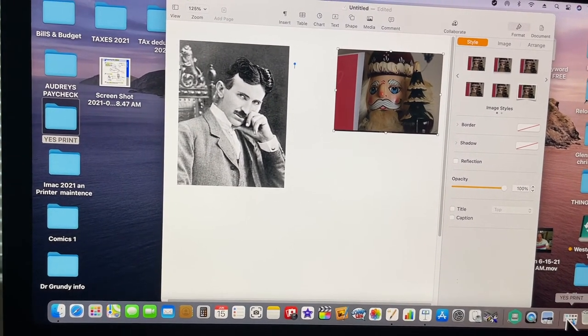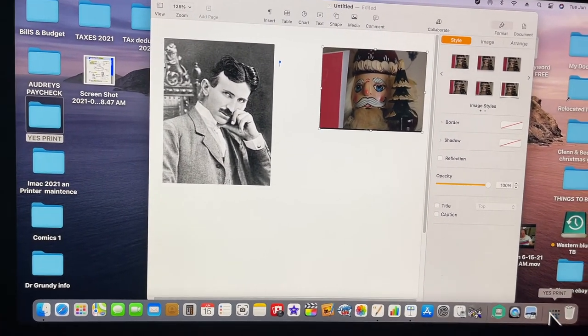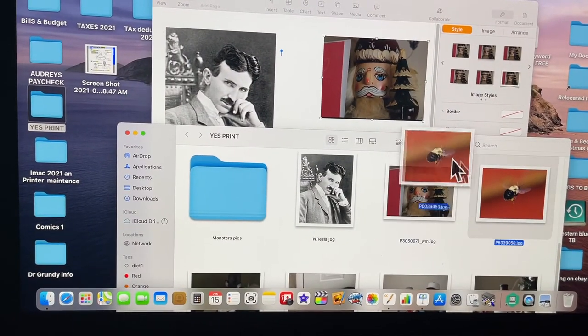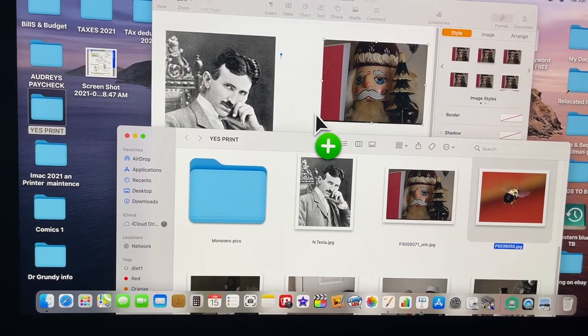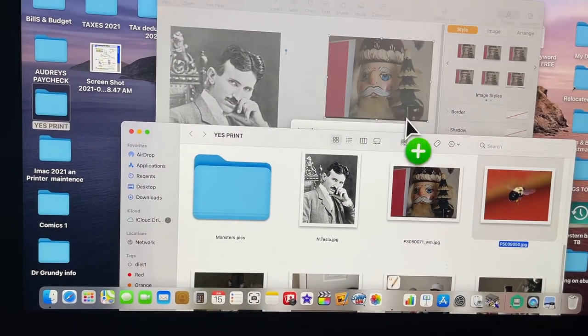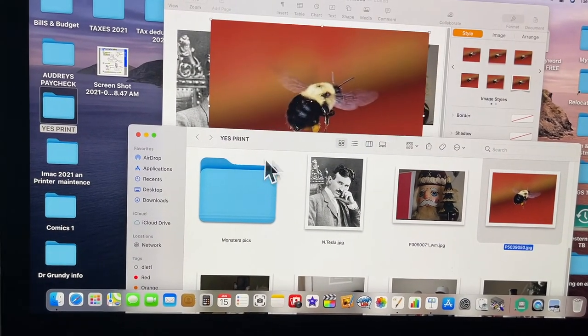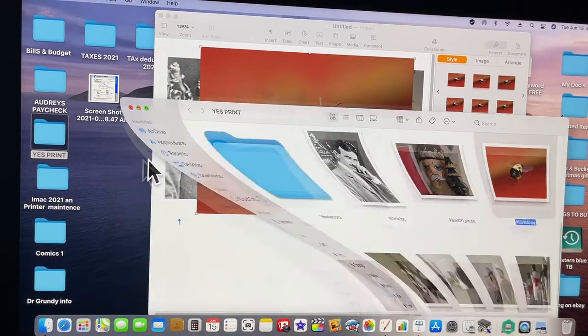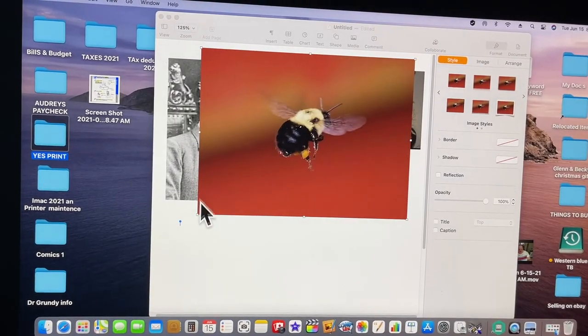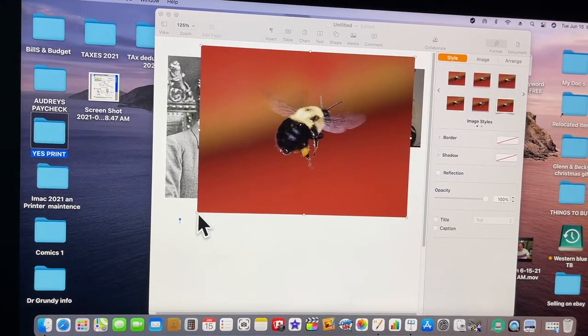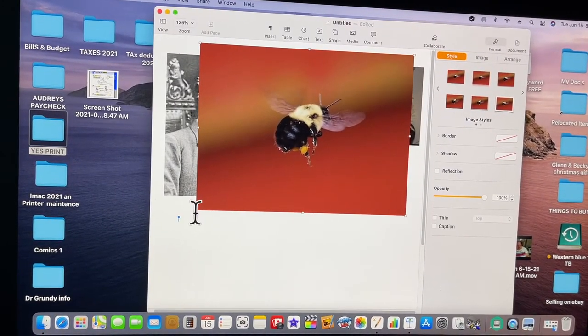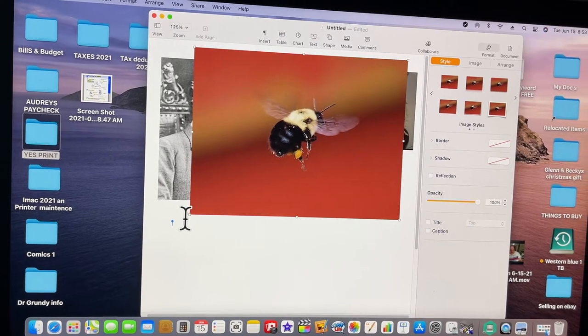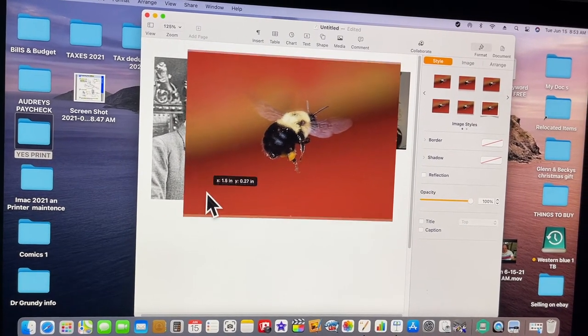Then you want to go back to your folder down here and pull another one in. Just drop it in anywhere. Let's drop this menu down here. We want to size this one, so go to the corner here.